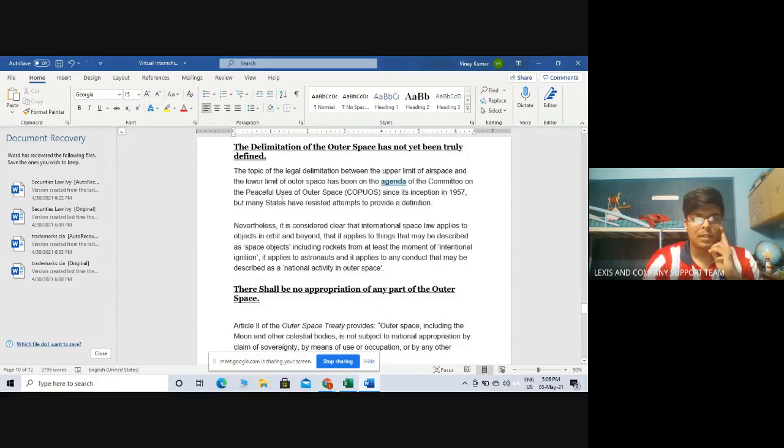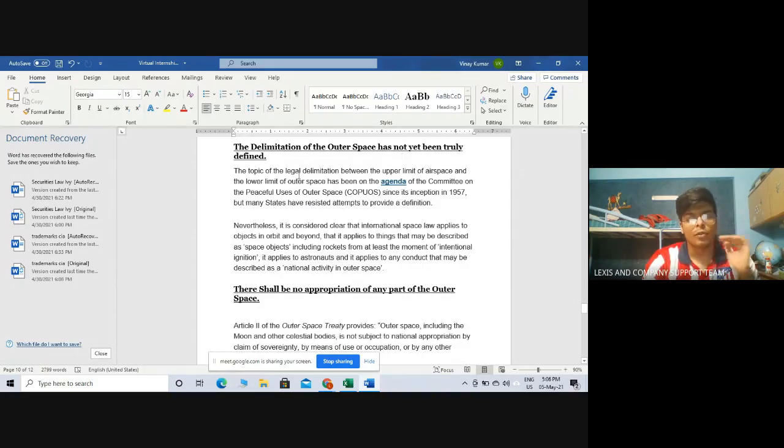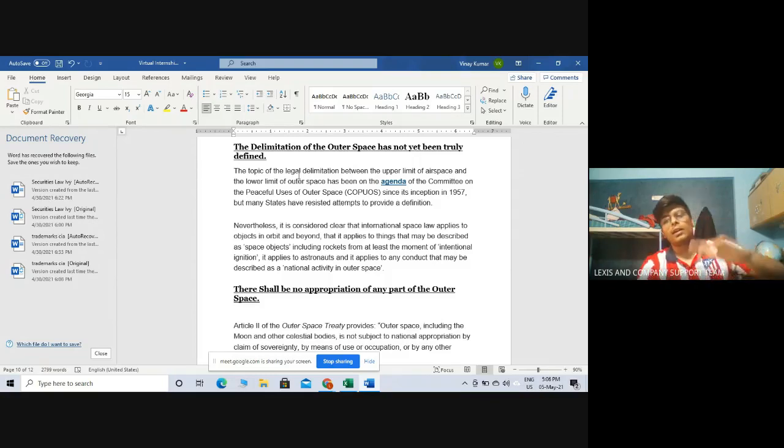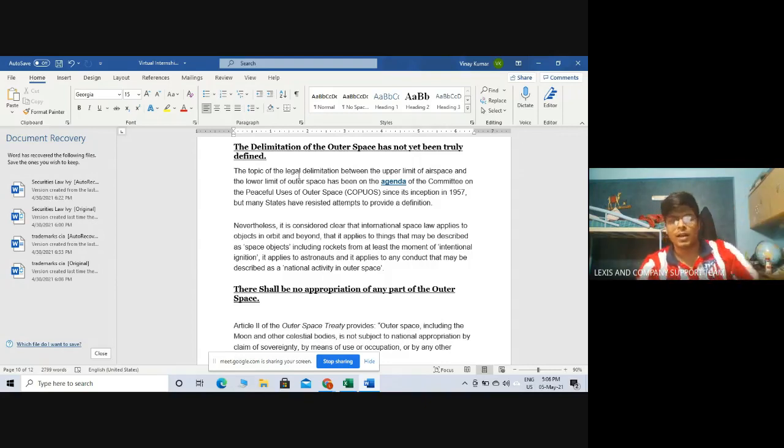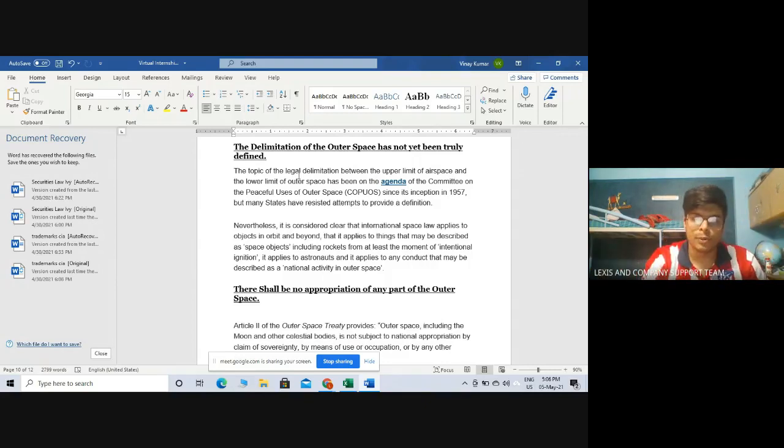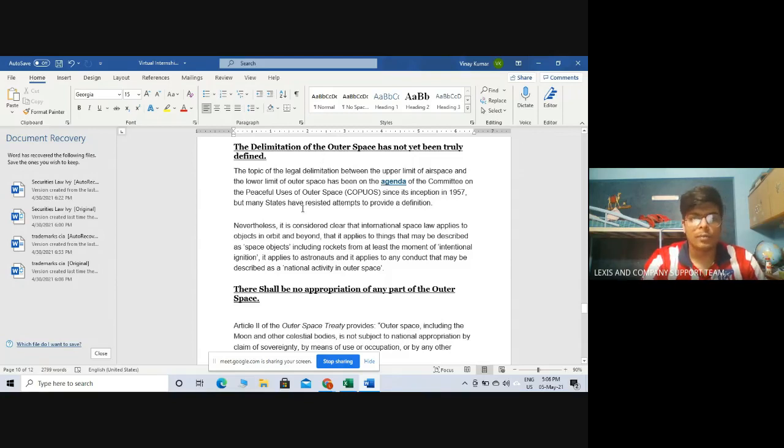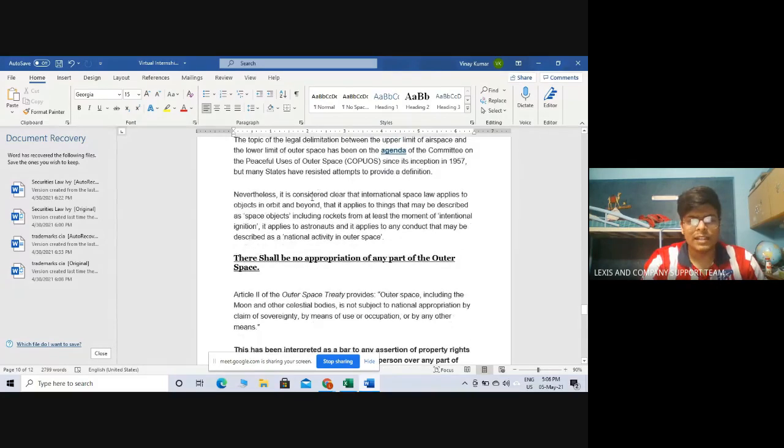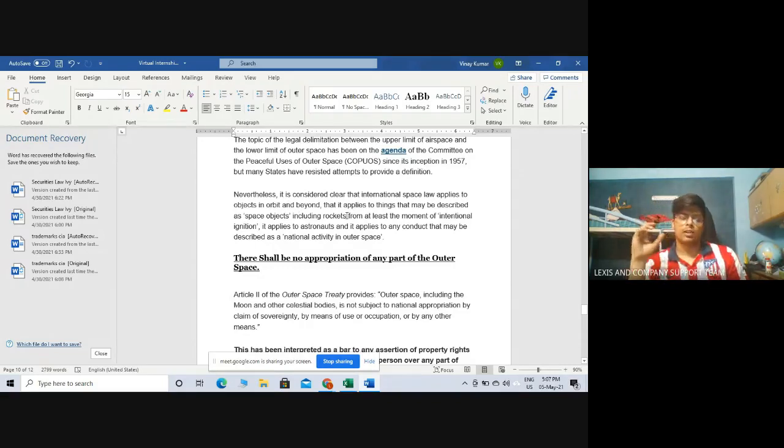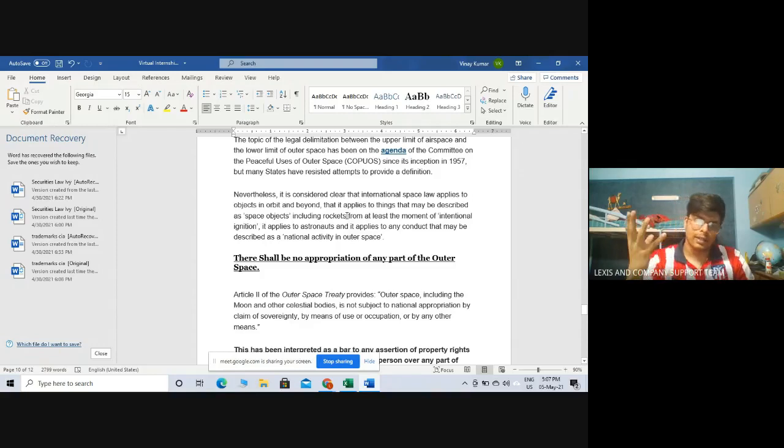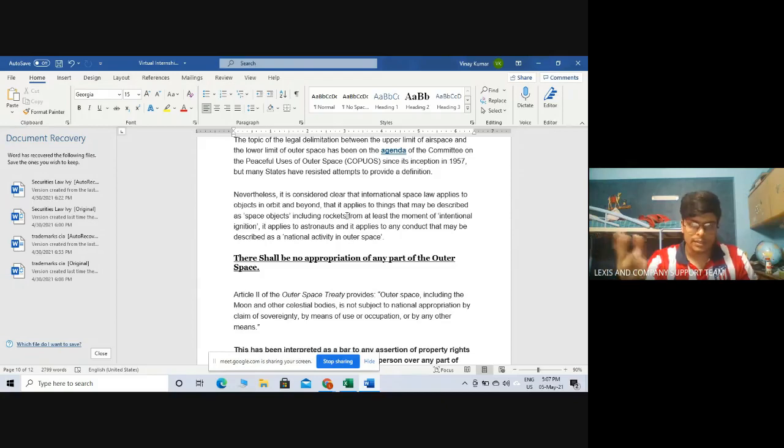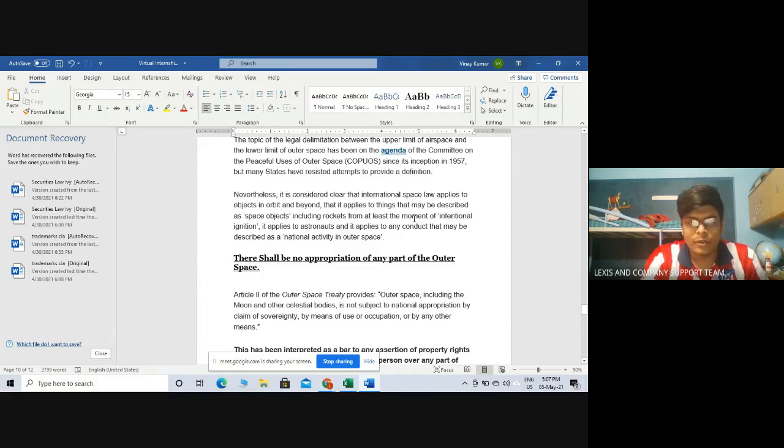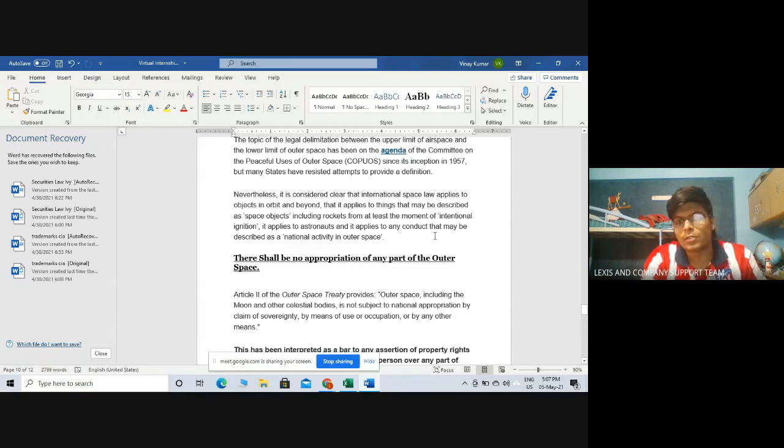Now the third principle, the delimitation of outer space has not been truly defined. Yes it is true, we do not know from where actually outer space starts. There are still debates going on about this. The most commonly accepted area is 100 km above earth is the place where our atmosphere ends and outer space starts, but again it is being disputed by many countries. The topic of legal delimitation between the upper limit of air space and lower limit of outer space has been on the agenda of the committee on the peaceful uses of outer space, also known as COPUOS, since its inception in 1957 but many states have resisted attempts to provide a definition. Nevertheless, it is considered clear that international space law applies to objects in orbit and beyond, to things that may be described as space objects including rockets from at least the moment of intentional ignition, to astronauts, and to any conduct that may be described as a national activity in outer space.